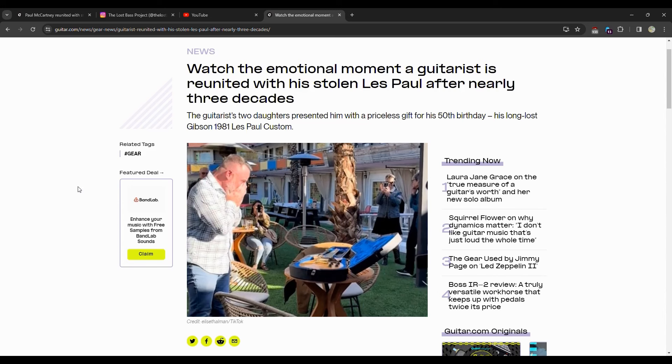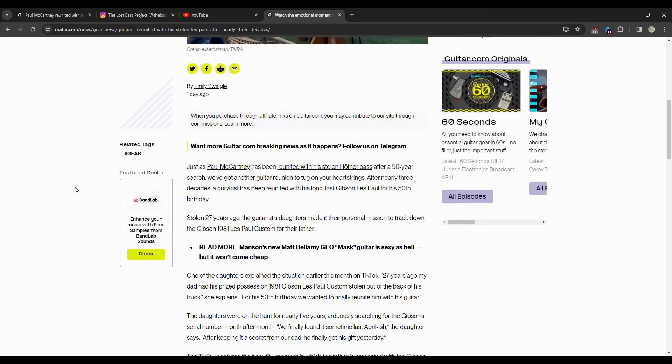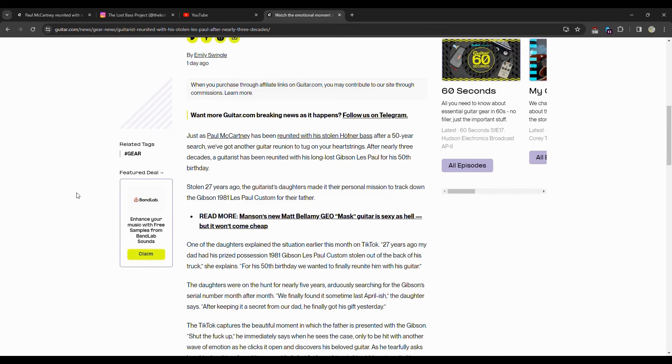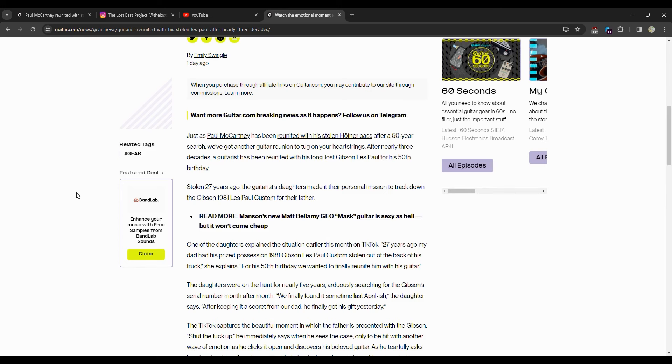This thing is a boat anchor, I can tell you that right now. Just as Paul McCartney has been reunited with the stolen Höfner bass after 50 years, we got another reunion to talk about. After nearly three decades, the guitarist reunited with his long lost Gibson Les Paul for his 50th birthday. Stolen 27 years ago, not as long as Paul's but still almost three decades, the guitarist's daughters made it their personal mission to track down the 1981 Gibson Les Paul Custom for their father.